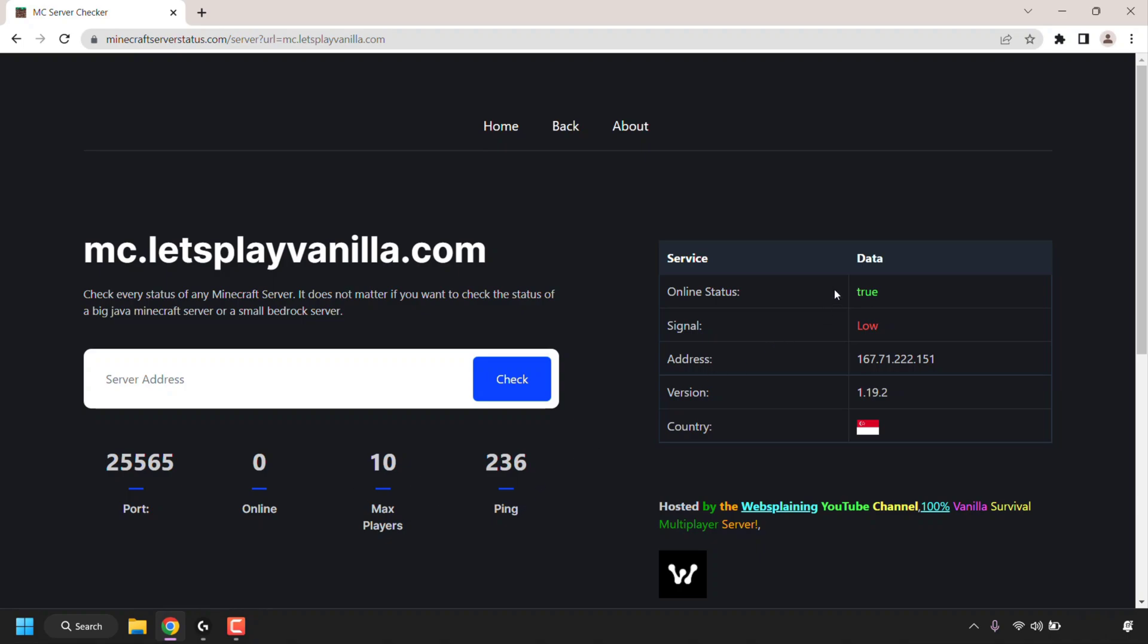On the right-hand side, there's a table where you can see additional data such as the online status of your server. As you can see, it is online, so the status is true. Signal is low and that's why our ping is so high. The IP address of the server, as you can see, here's the IP address.